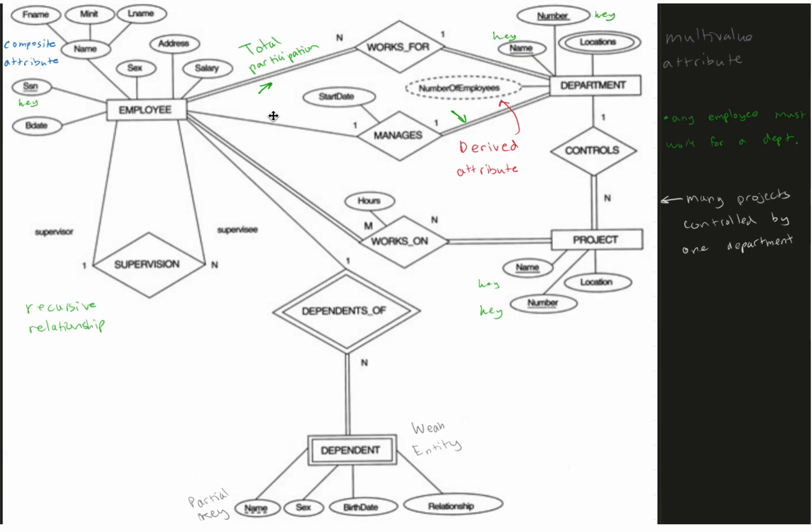So if employee is a manager, because remember they can or they don't have to be, but if they are a manager, they're going to have a start date and they have to manage a specific department.